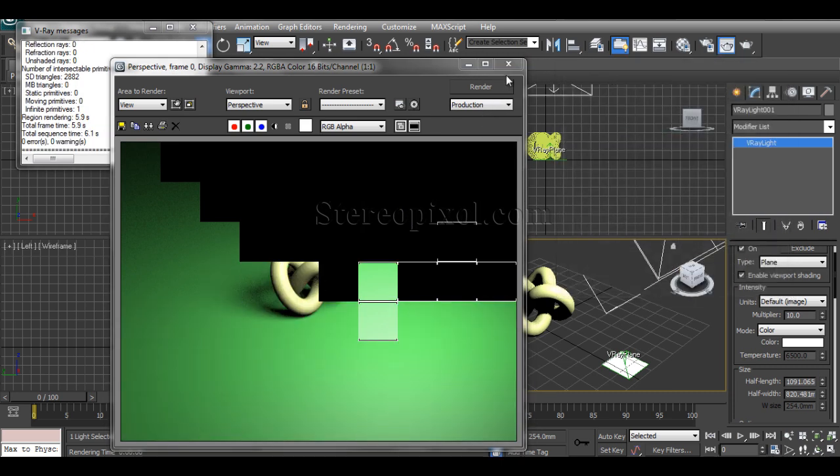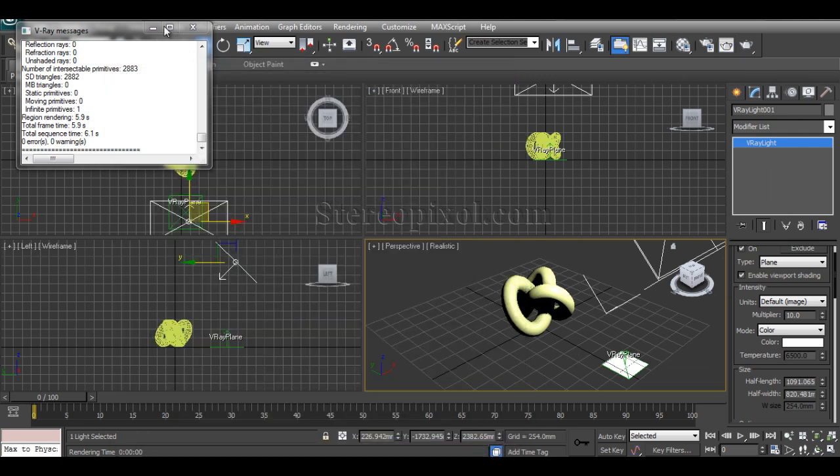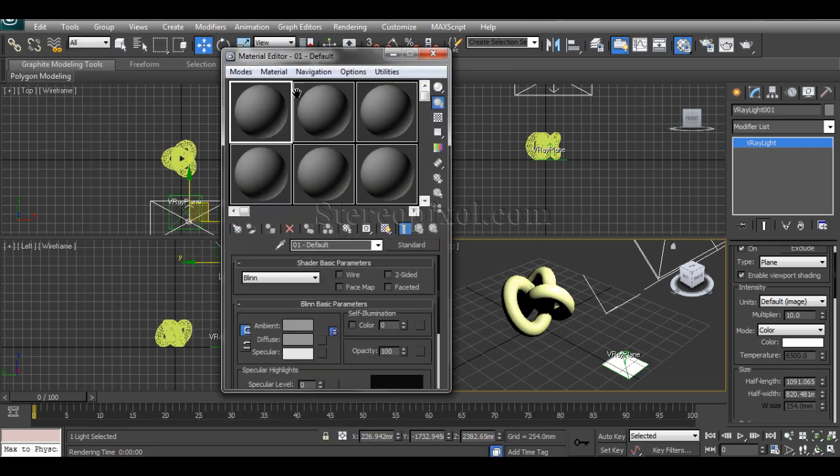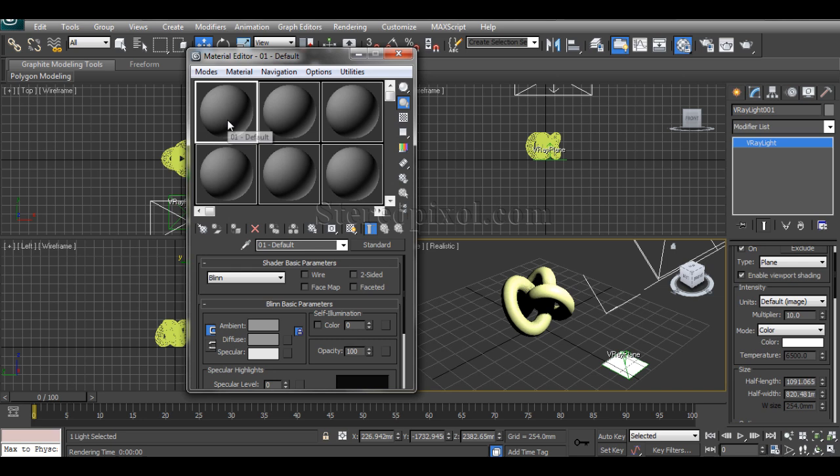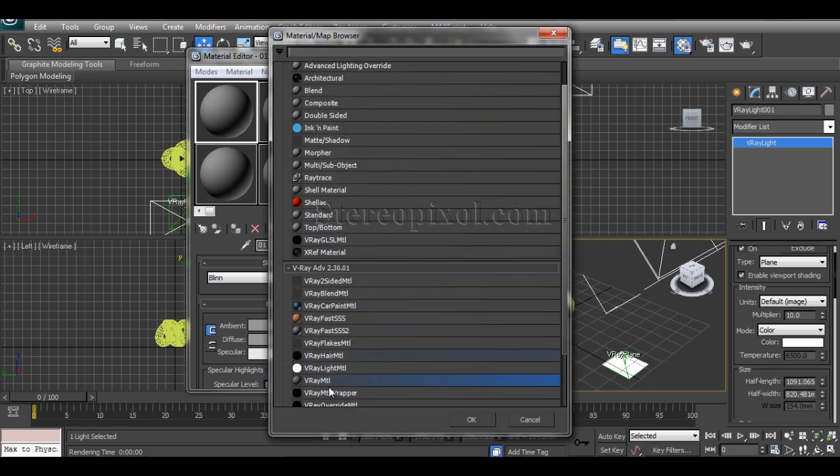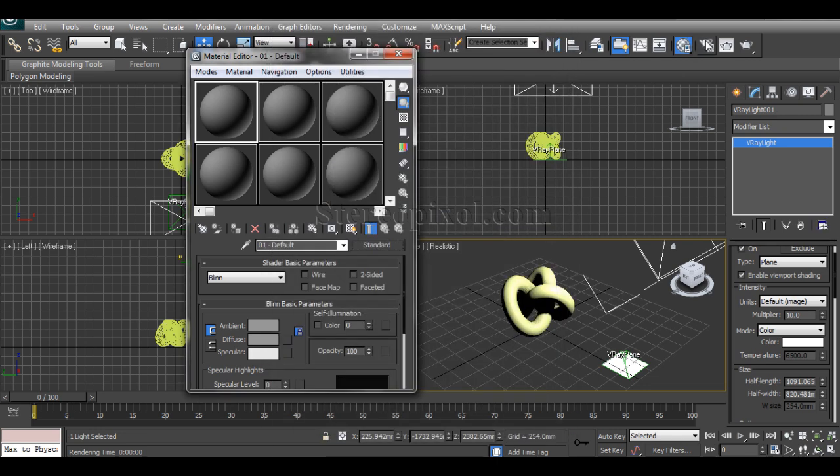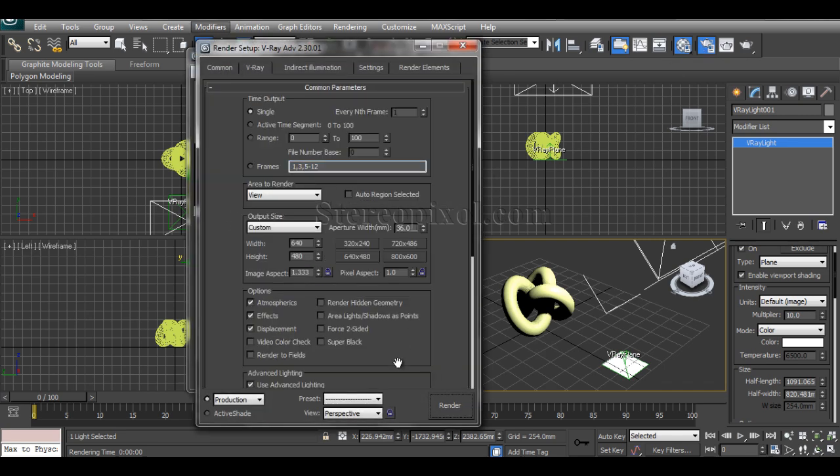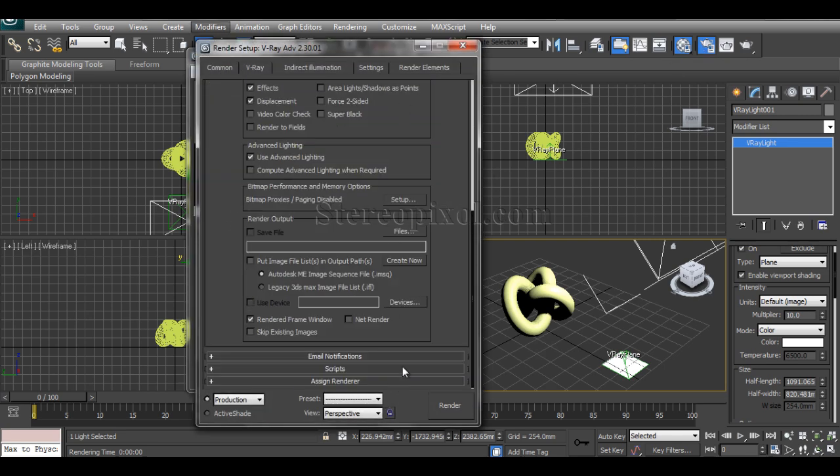It's better now. So we can move on. First of all, go to the material editor. But before going to the material editor, you have to understand that sometimes in the material list, if you click on standard, you won't find the V-Ray materials.